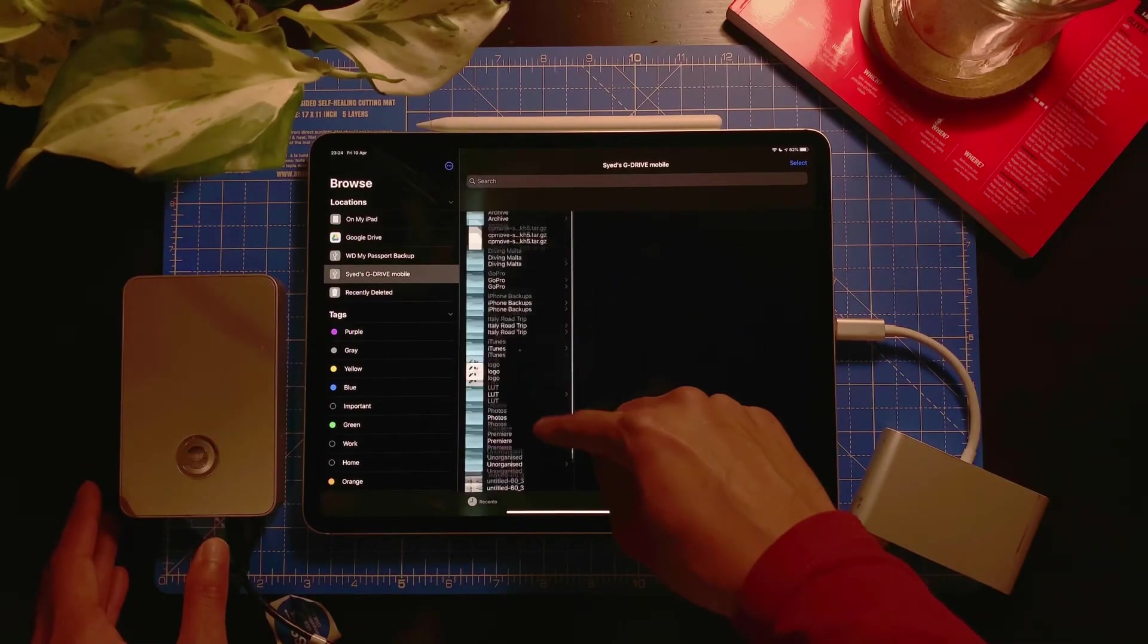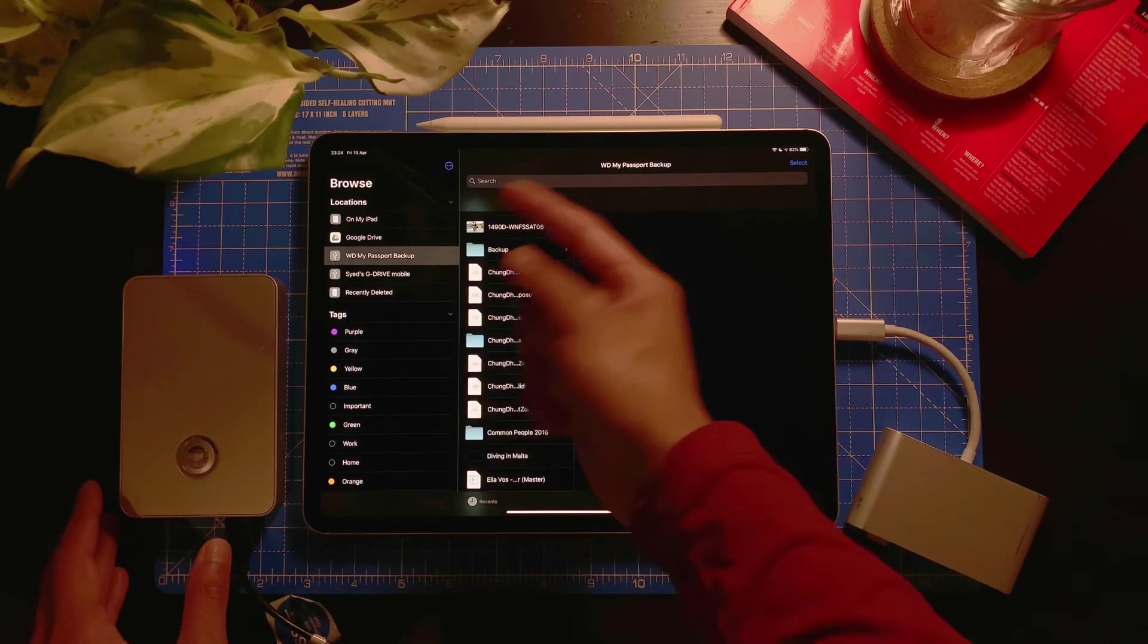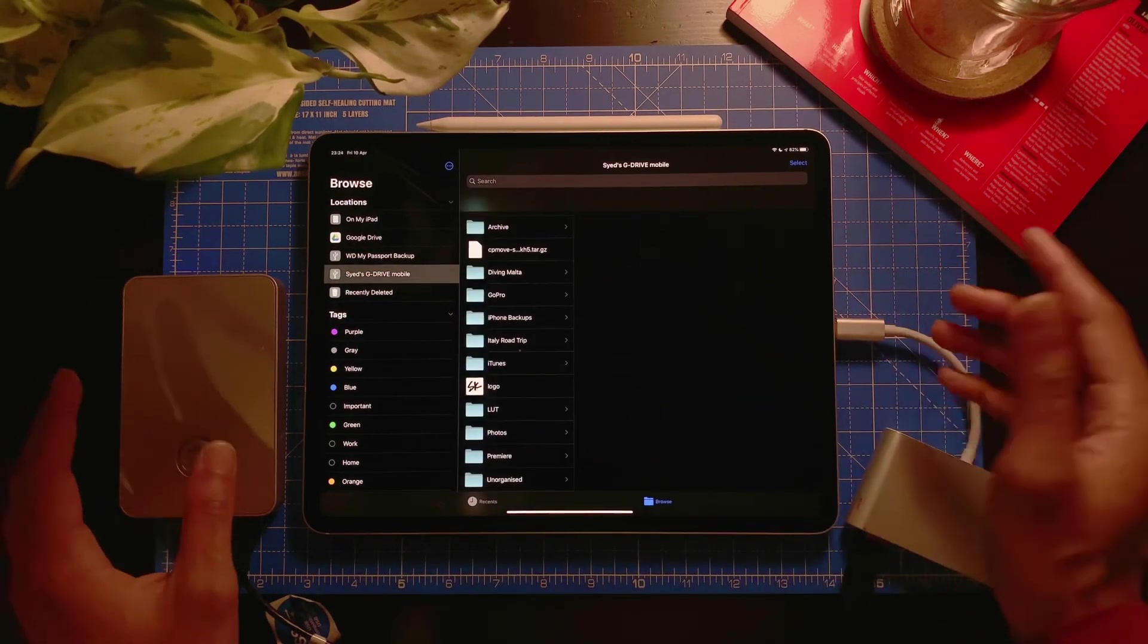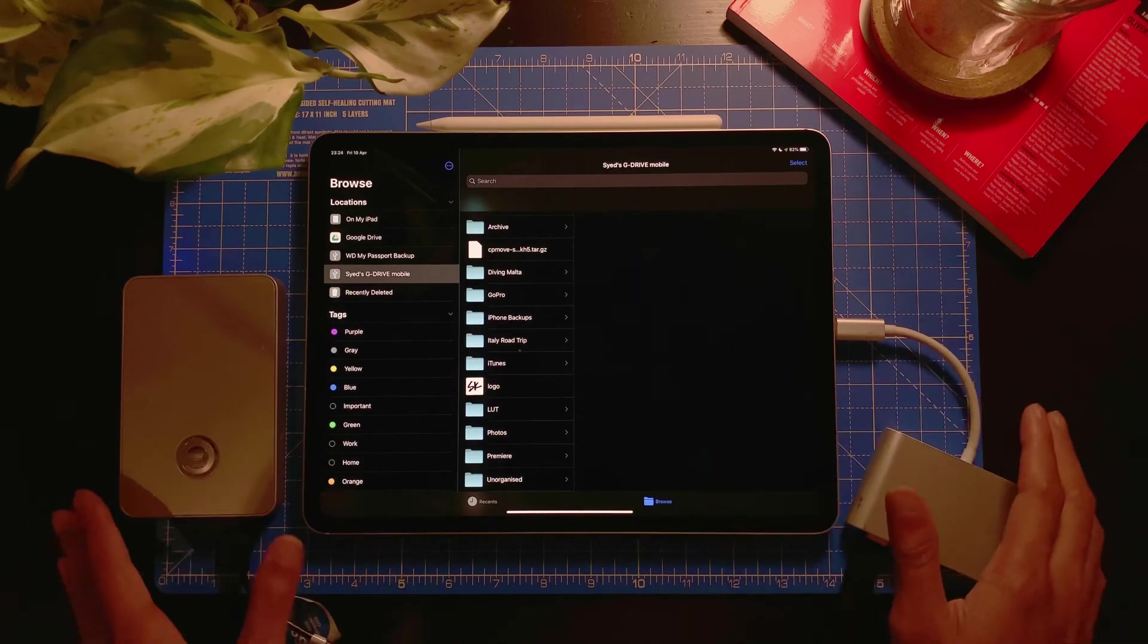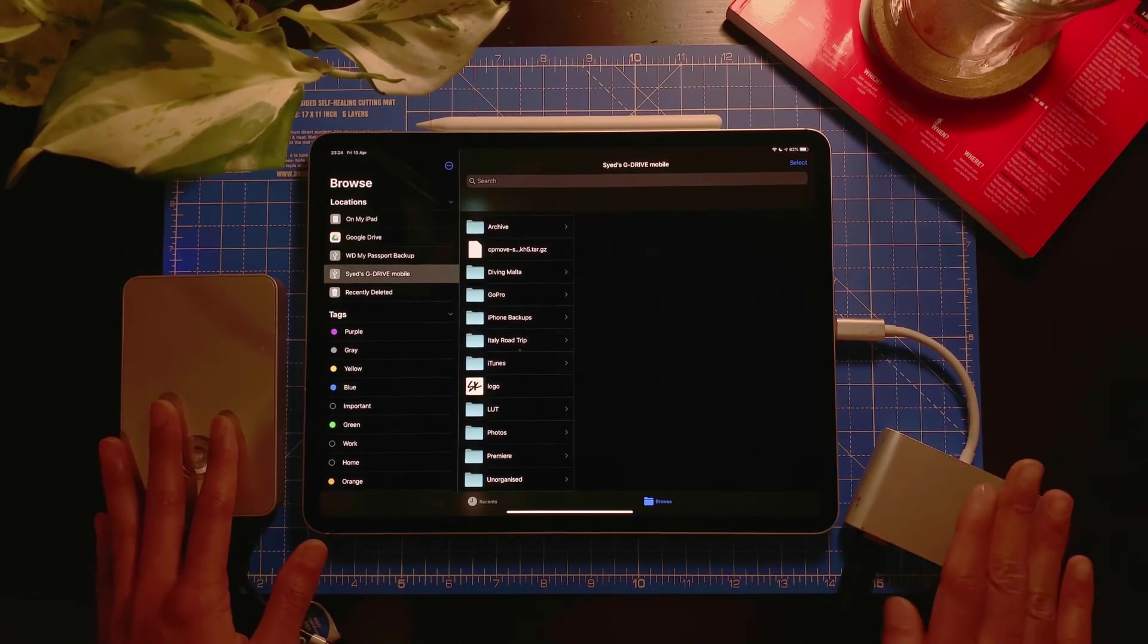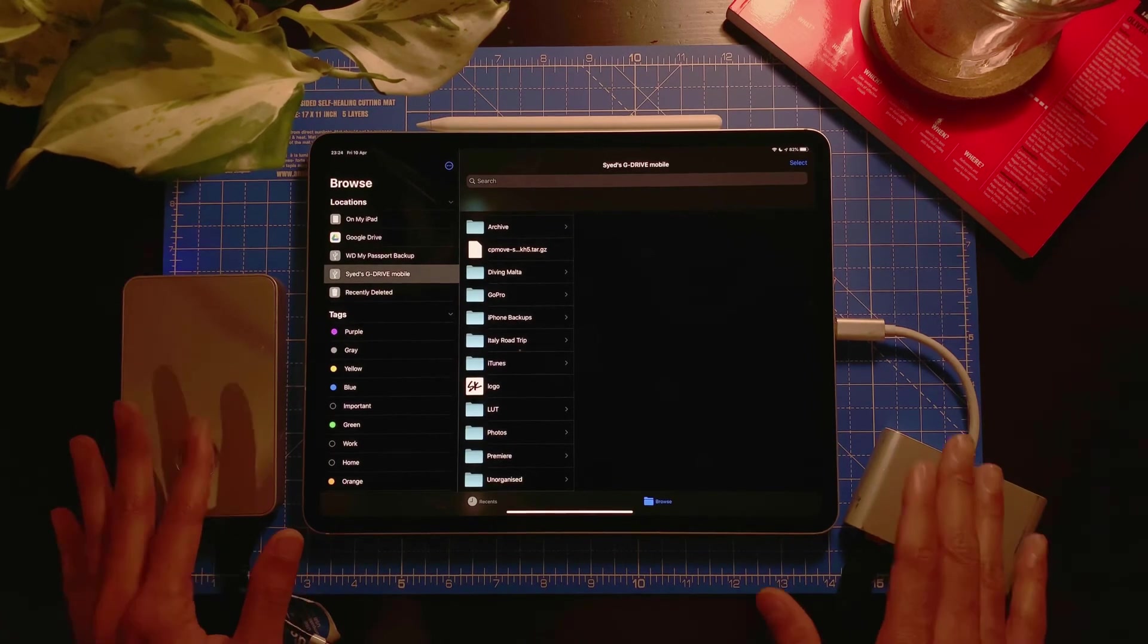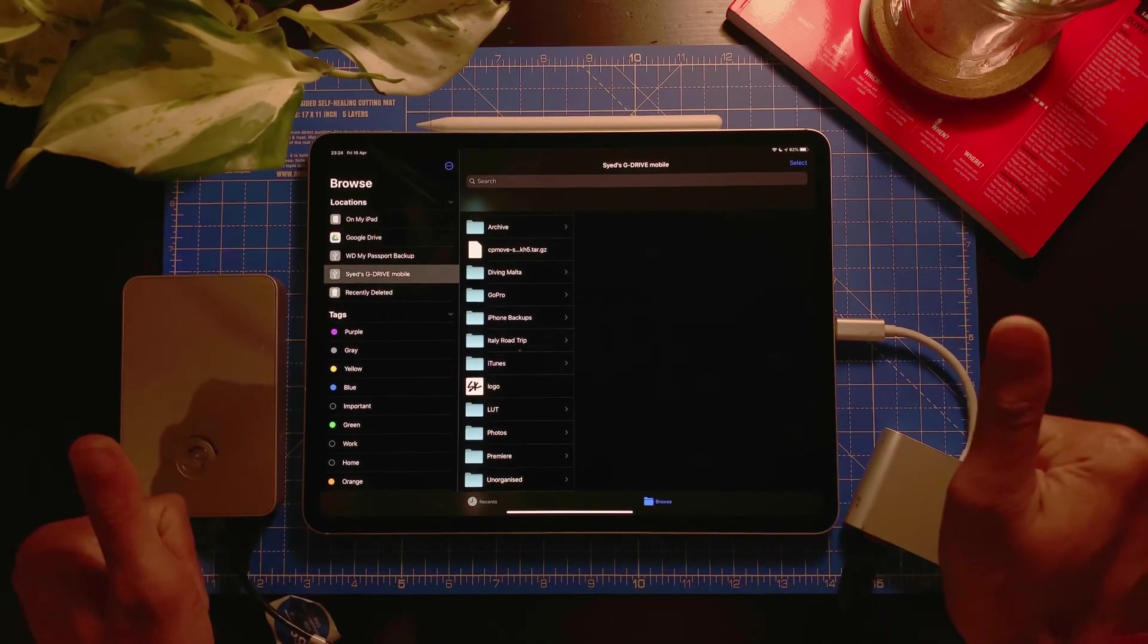So I can do whatever, I can open it, I can browse through it, I can do whatever I want with it. It works just the same, so easy, so quick. If you need to access your hard drive, get a USB hub with your iPad.